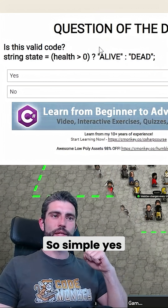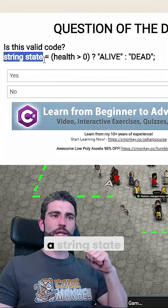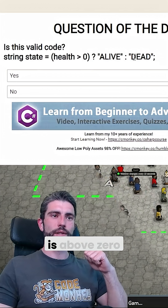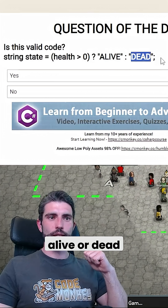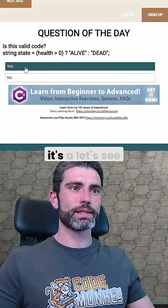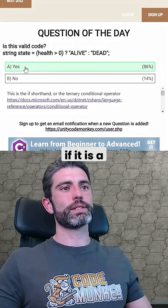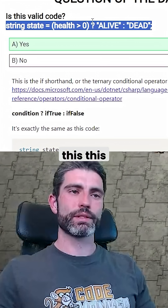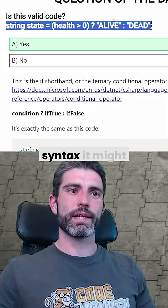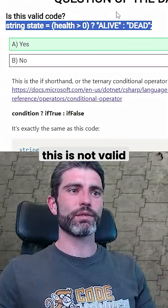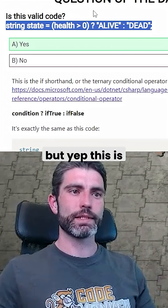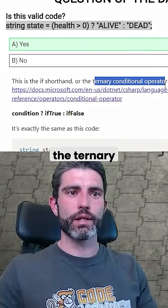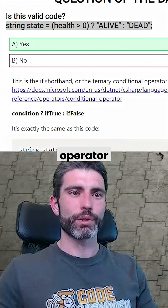Is this valid code? Simple yes or no question. We've got a string state, we've got the health, and we're checking if the health is above zero, then we've got 'live' or 'dead'. Everyone thinks it's valid — and yep, this one is indeed valid. If you don't know this syntax it might seem strange, but this is the if shorthand, technically known as the ternary conditional operator.